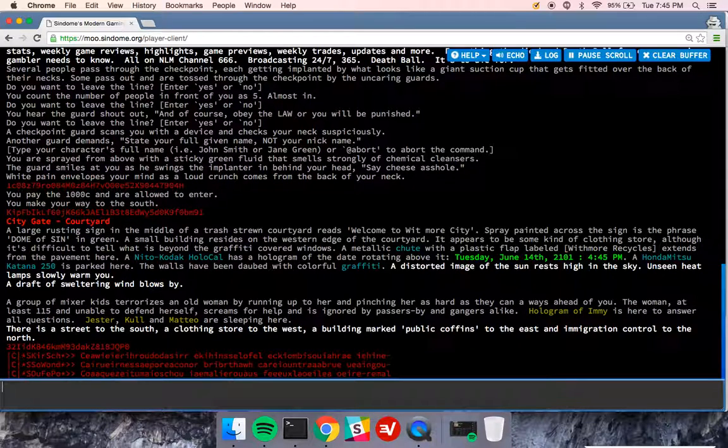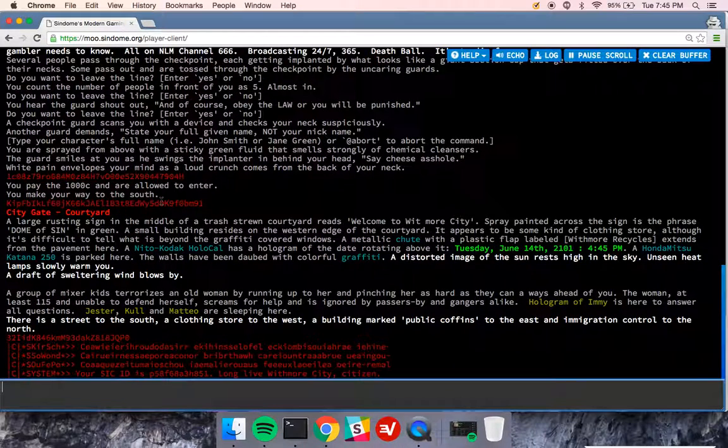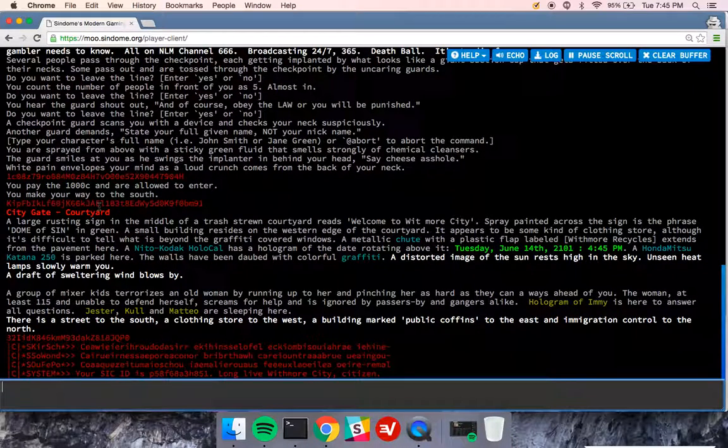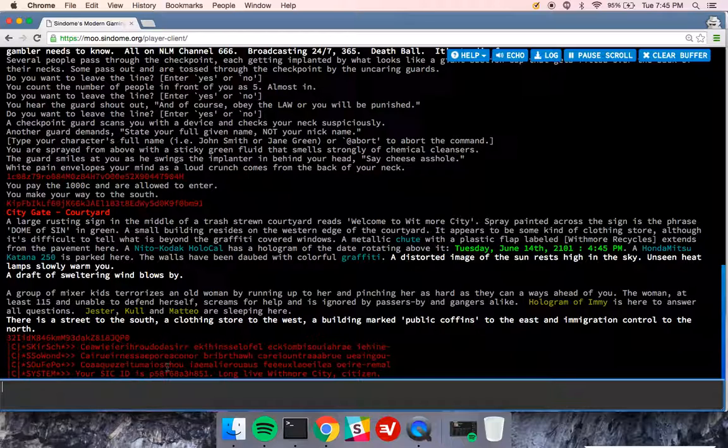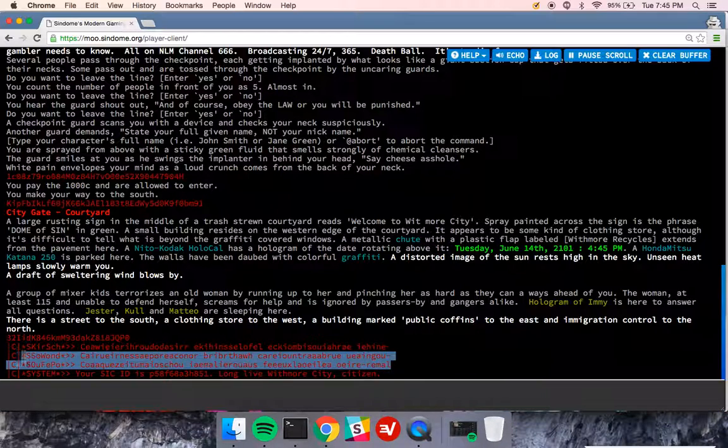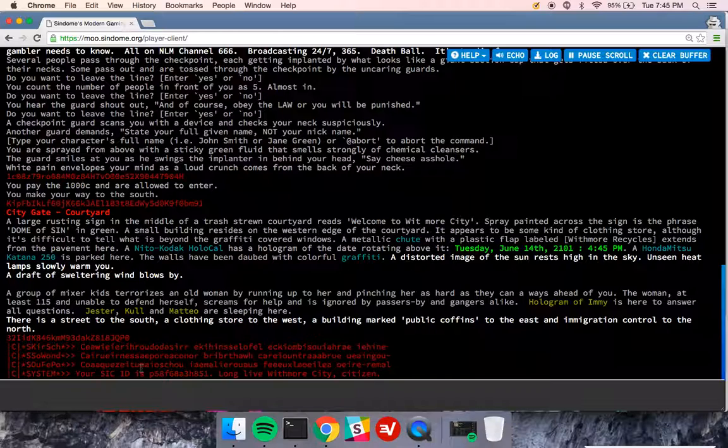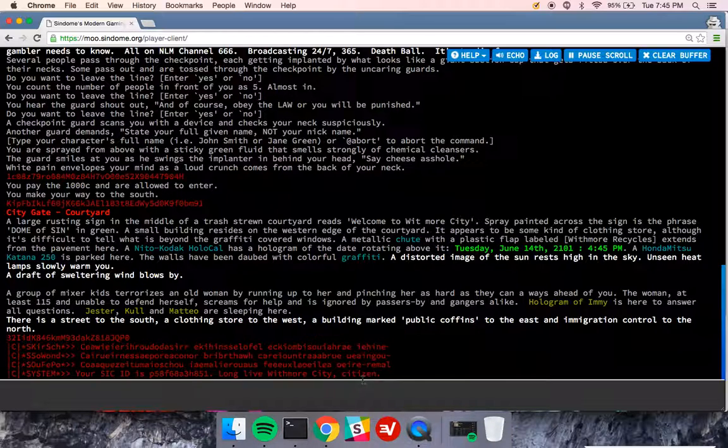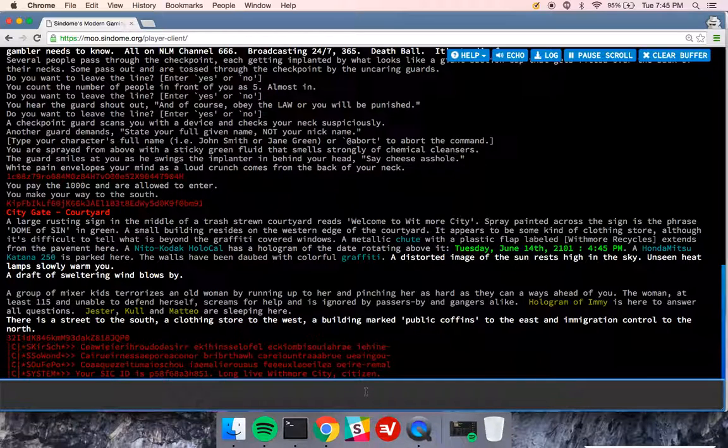So you see all this red text? I've been implanted with a SIC, and I'm seeing all this stuff that's sort of resolving to real words, and then it shows me my SIC ID, and it says long live Withmore City citizen.